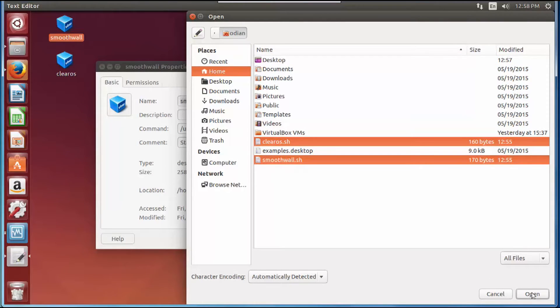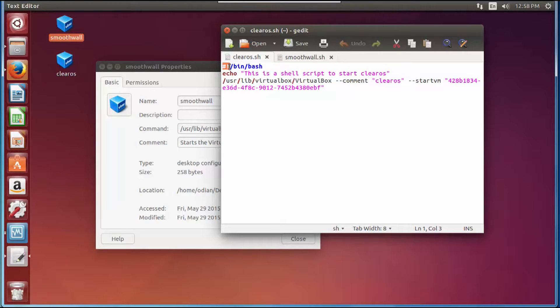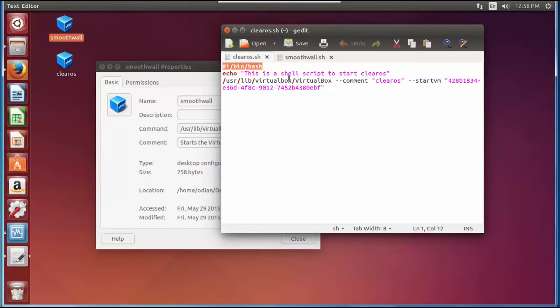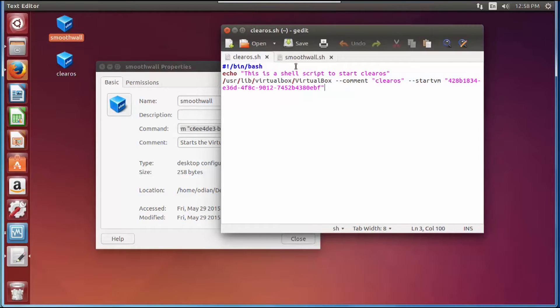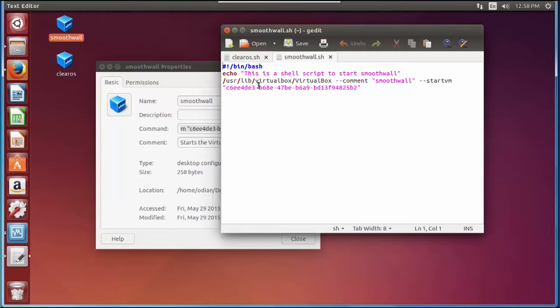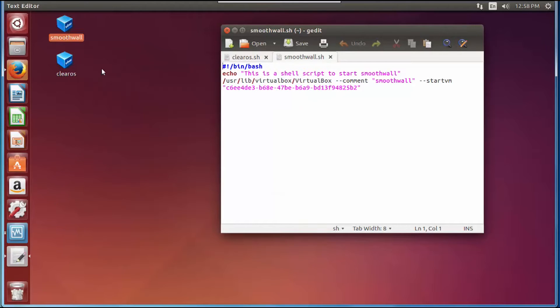For ClearOS you want to type the hashtag exclamation point /bin/bash all lowercase. Then I type the word echo open quote 'this is a shell script to start ClearOS' close quote, and then I copied this command and paste it right under that. Same thing here with the Smoothwall, 'this is to start the Smoothwall.' The whole point is that each one of these is a small script that's going to tell this thing to turn on.